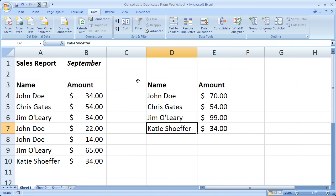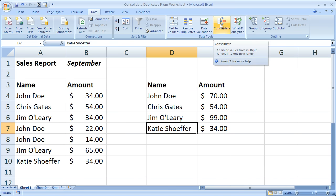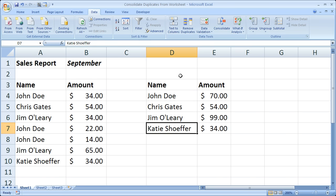Don't forget the consolidate command is on the data tab right here in the data tools box. And if you'd like to download this workbook go to teachexcel.com, search for this video tutorial, and you can pick up the workbook there. So that's it for this tutorial.